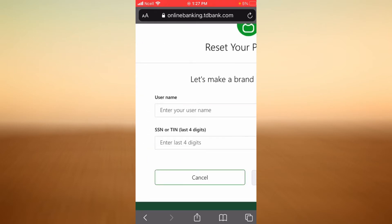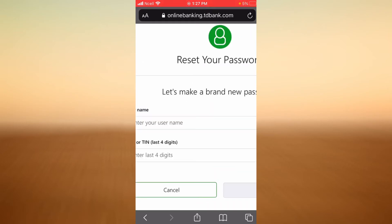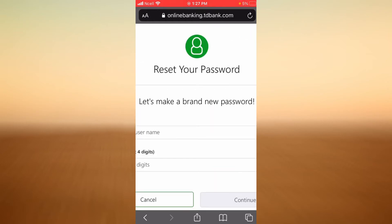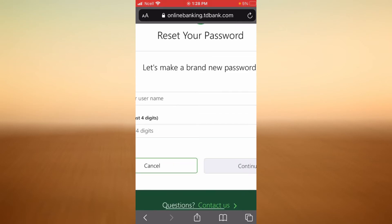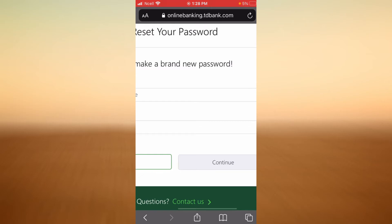Now let's get started to create a brand new password. In order to reset your password, enter your username and then enter your Social Security Number or Tax Identification Number — remember to enter only the last four digits. When you are done, tap on Continue. TD Bank will then send you a temporary password that you can use to reset your password.